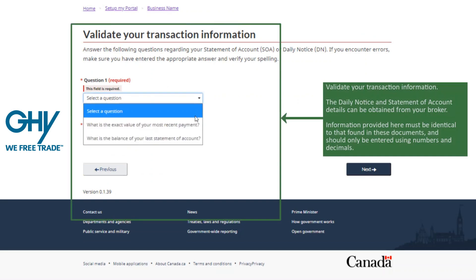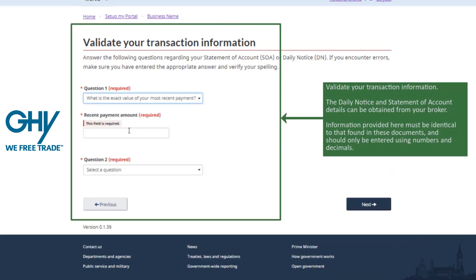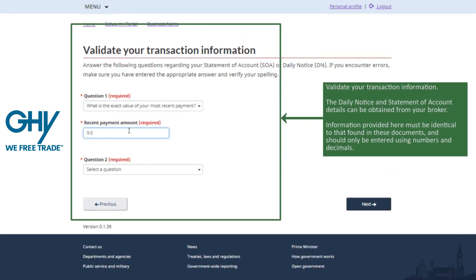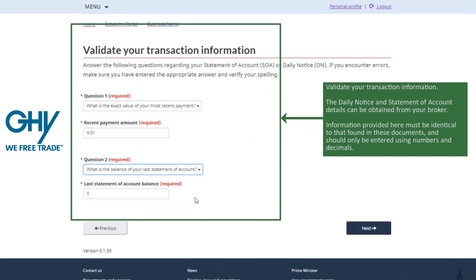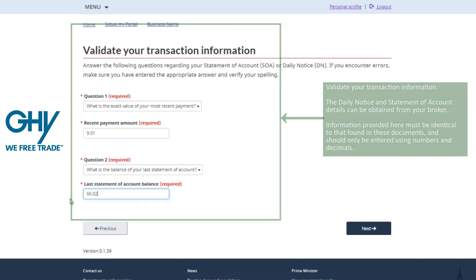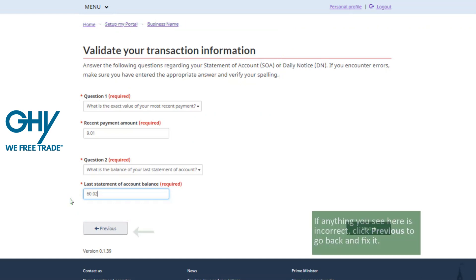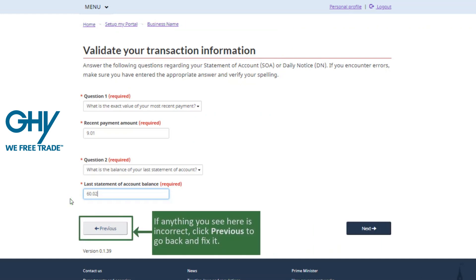You'll need to validate transaction information from your statement of account in order to proceed, and if you don't have this information readily available, contact your customs broker for support. All this information must be identical and the entry should only be done with numbers and decimal places.